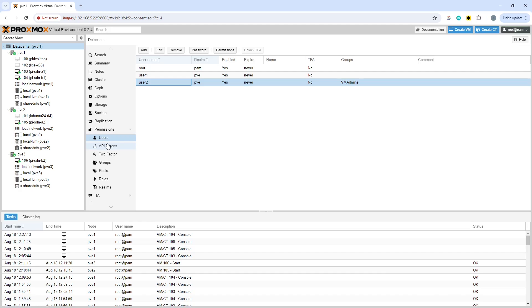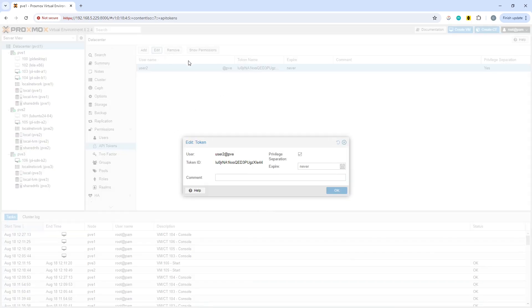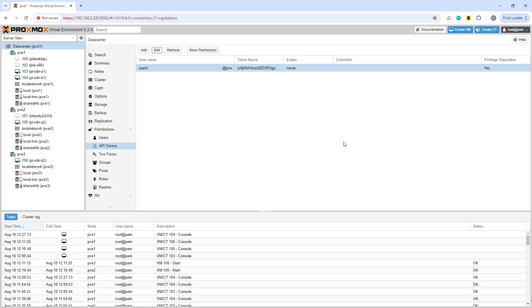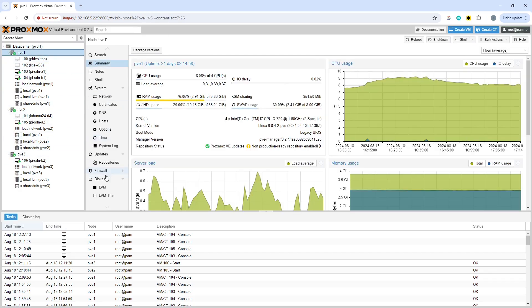If we now go and look at where we set these, which bear with me a moment. Let's have a look at that then. So user two permissions, okay.